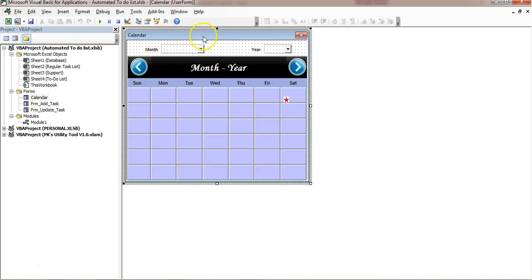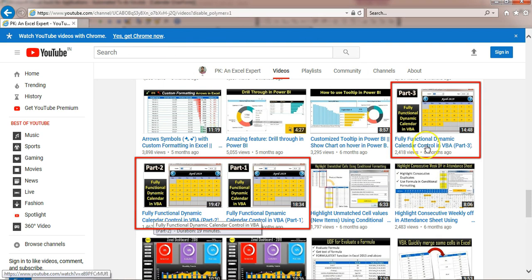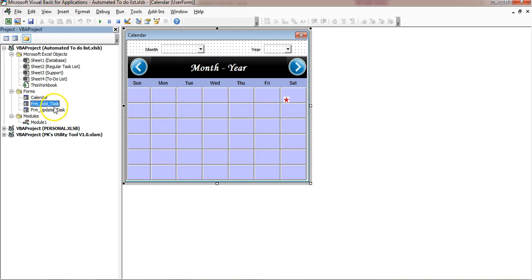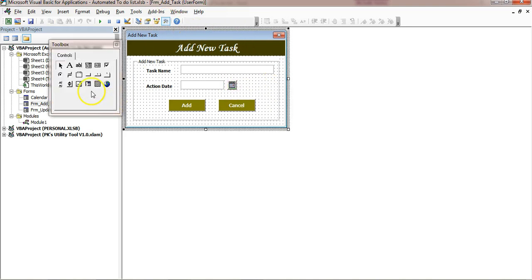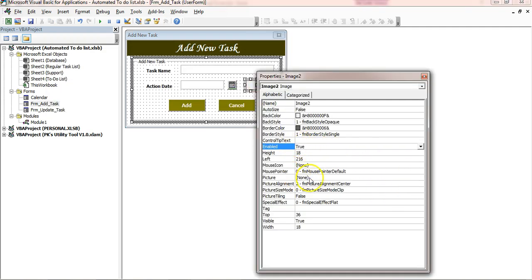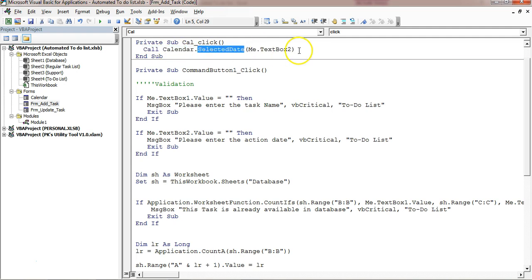Now I will show you the calendar. I have already created a tutorial on how to design this calendar in VBA and how to use it — please go to my YouTube channel and watch the three parts of the fully functional dynamic calendar control in VBA. We are using the same calendar here, moved into this project. In the toolbox, this is a simple image and we have inserted a picture by right-clicking, going to Properties, and assigning the picture there.